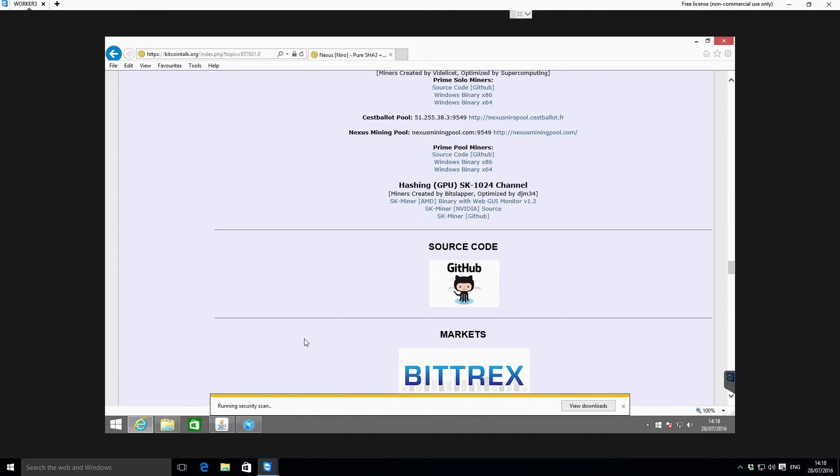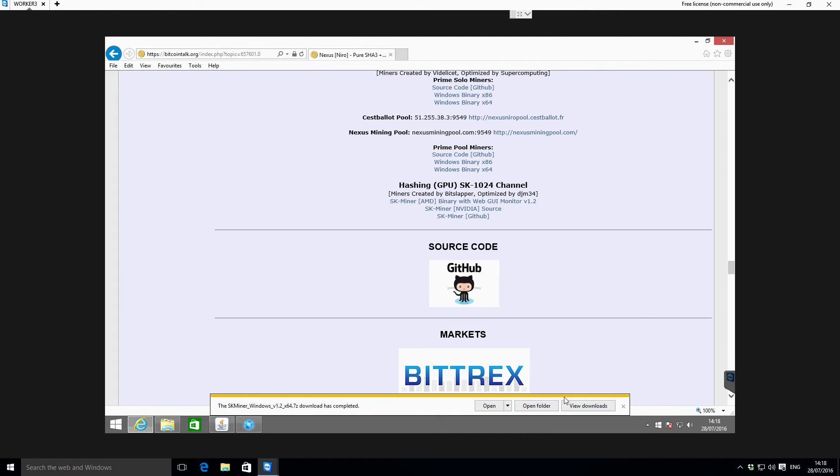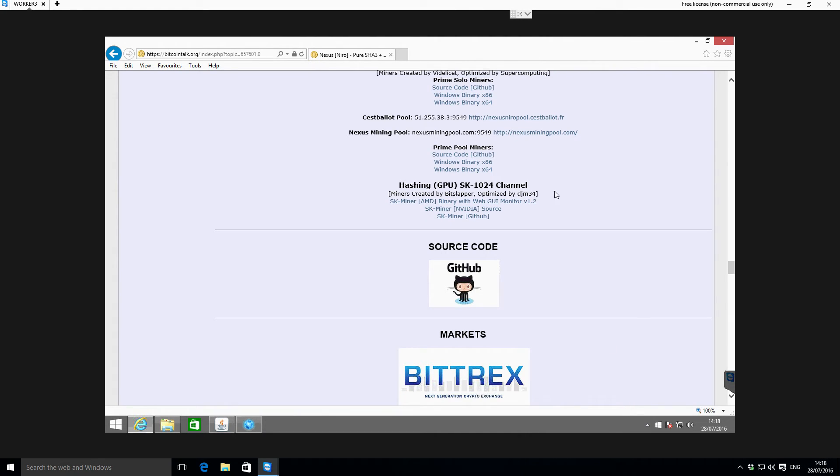Now they've compressed this file in a little bit of a funny format, so you'll need to have WinRAR to open it. Or if you don't have WinRAR, I'll also put a zipped version of this file in the video description just so you can extract it easily within Windows.